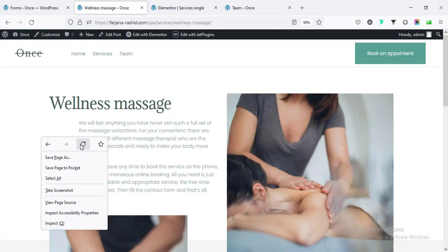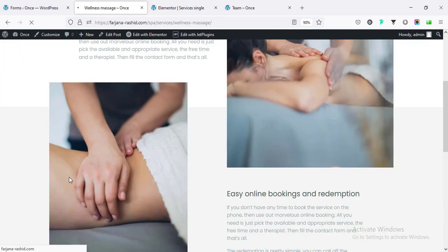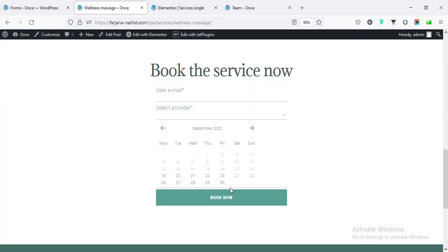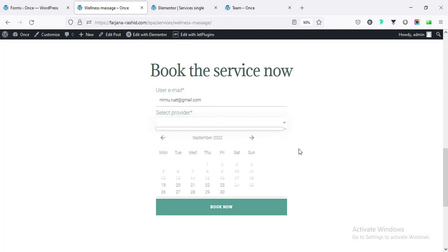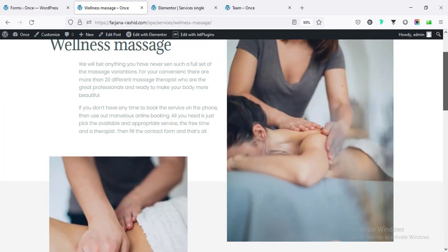Now if I save and refresh, we can customize it more from the Style tab. For now I'm just showing you how it's working. I'm typing email, and for 'Select Provider' - we have to select a provider. But we still haven't linked any providers with this service, so we have to do that.